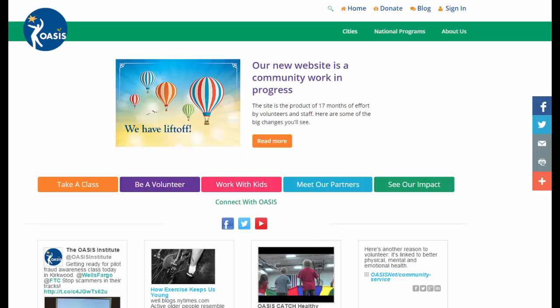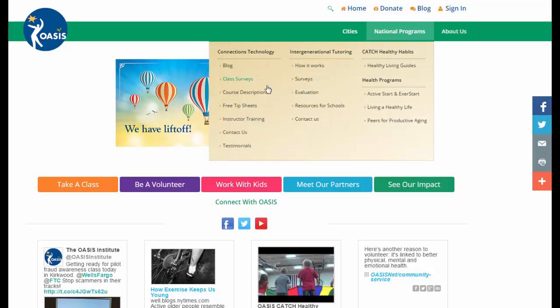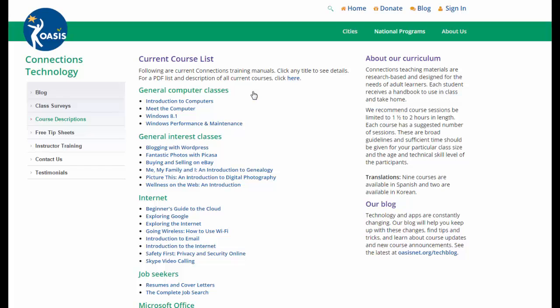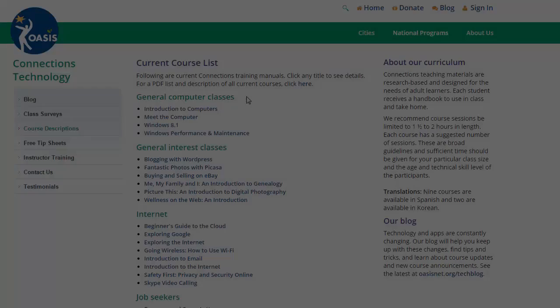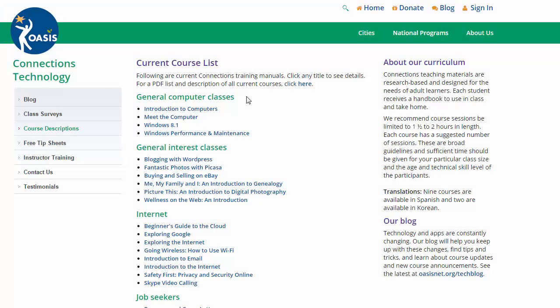From the oasisnet.org homepage, hover over National Programs and select Course Descriptions under Connections Technology. The Course Descriptions page lists available courses grouped by function or interest. Click on any title to open the course information page. If you need a printed copy of all of the course listings, click the link here.